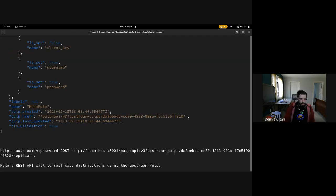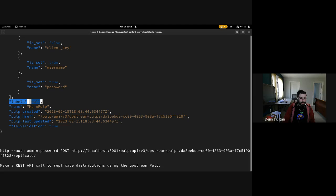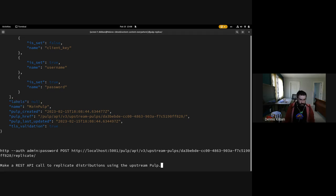I've made this call and I want you to notice that there is this labels field and right now it's set to null. We're going to come back to that later.